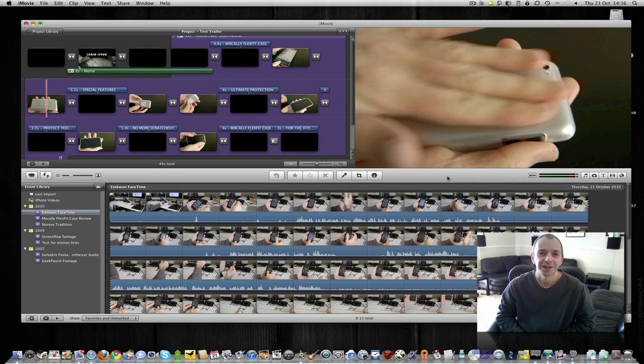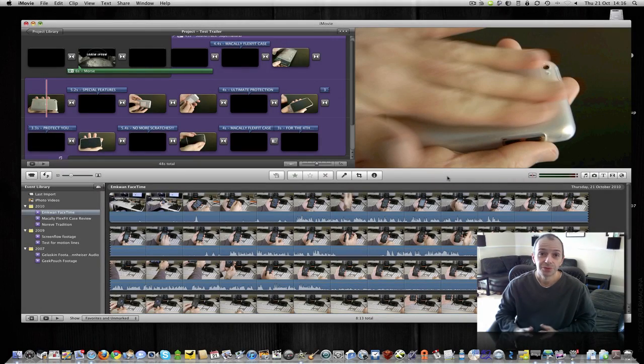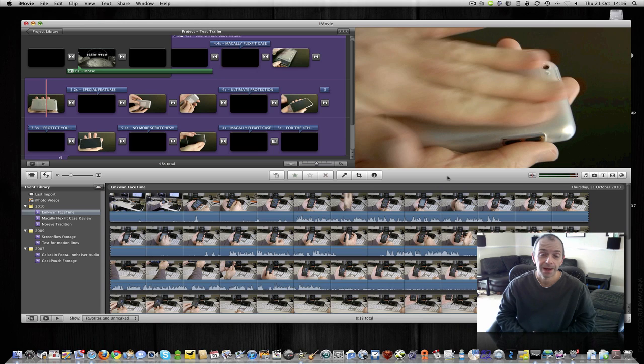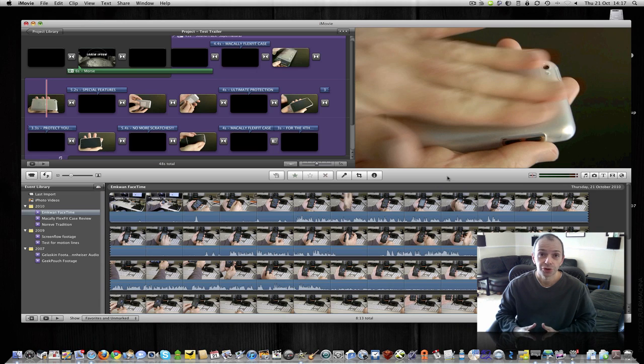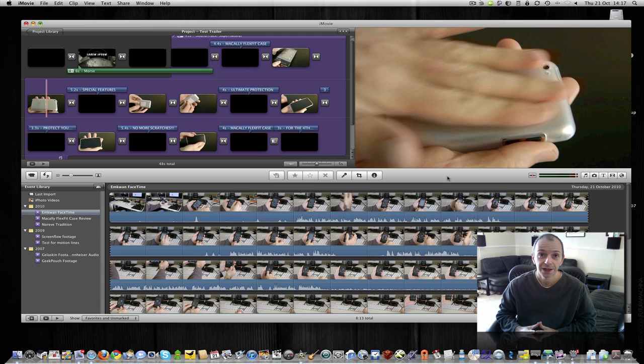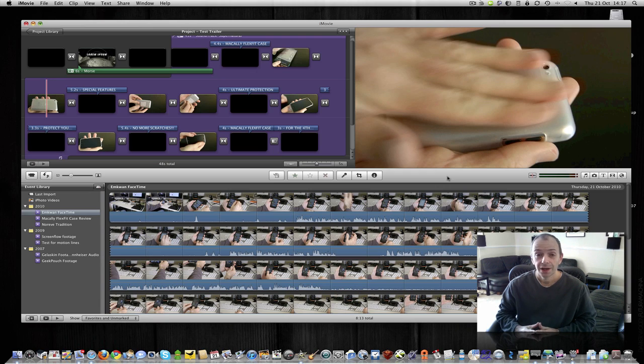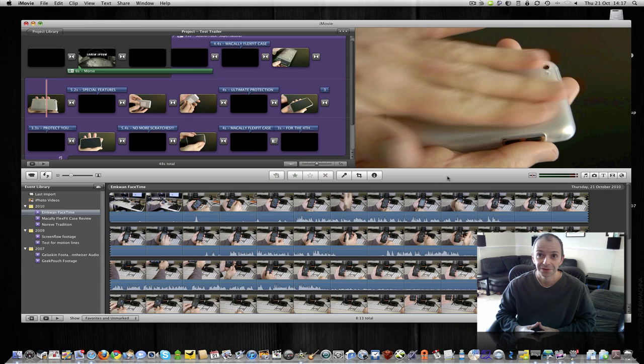Hi everyone, this is Dave from Geekanoids, and just yesterday Apple announced some new products at their Back to the Mac event, and one of those products was a new version of their iLife suite of applications. It's now called iLife 11, obviously for next year, 2011